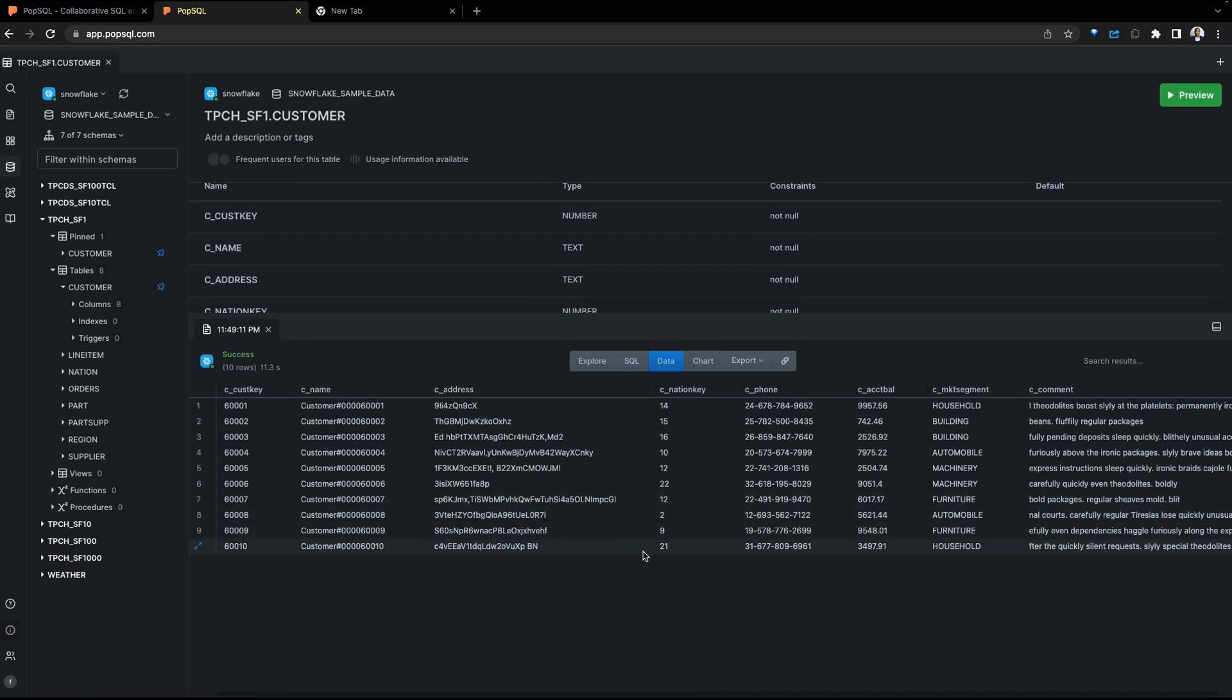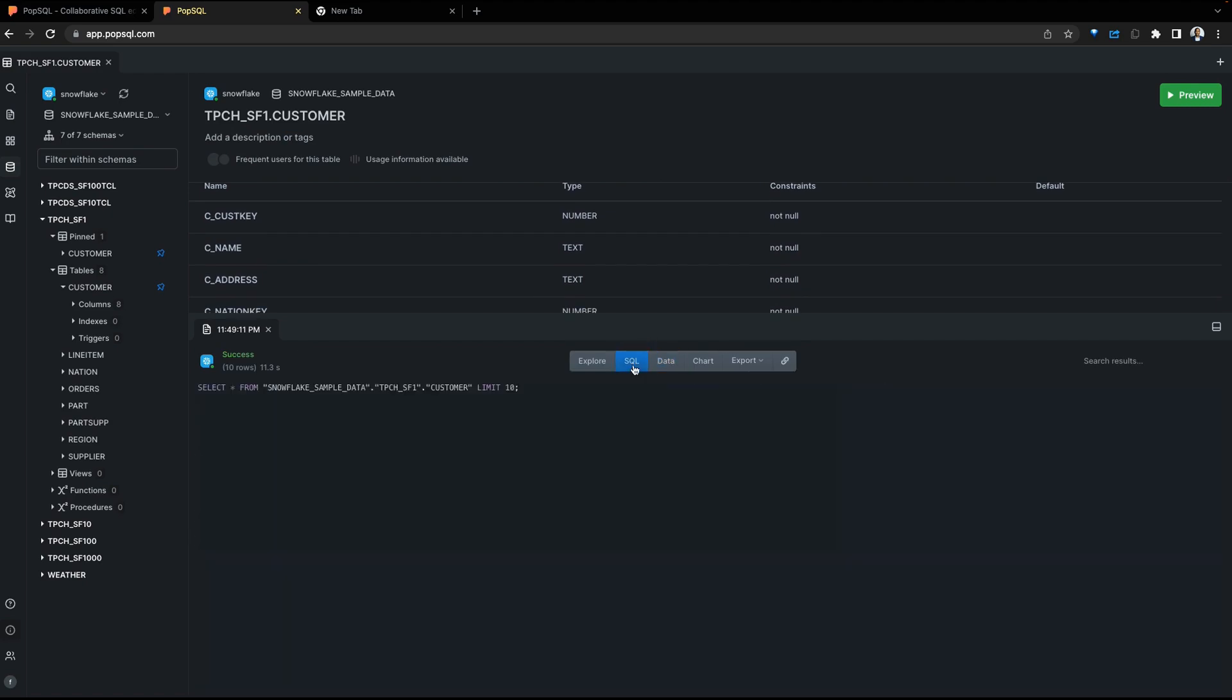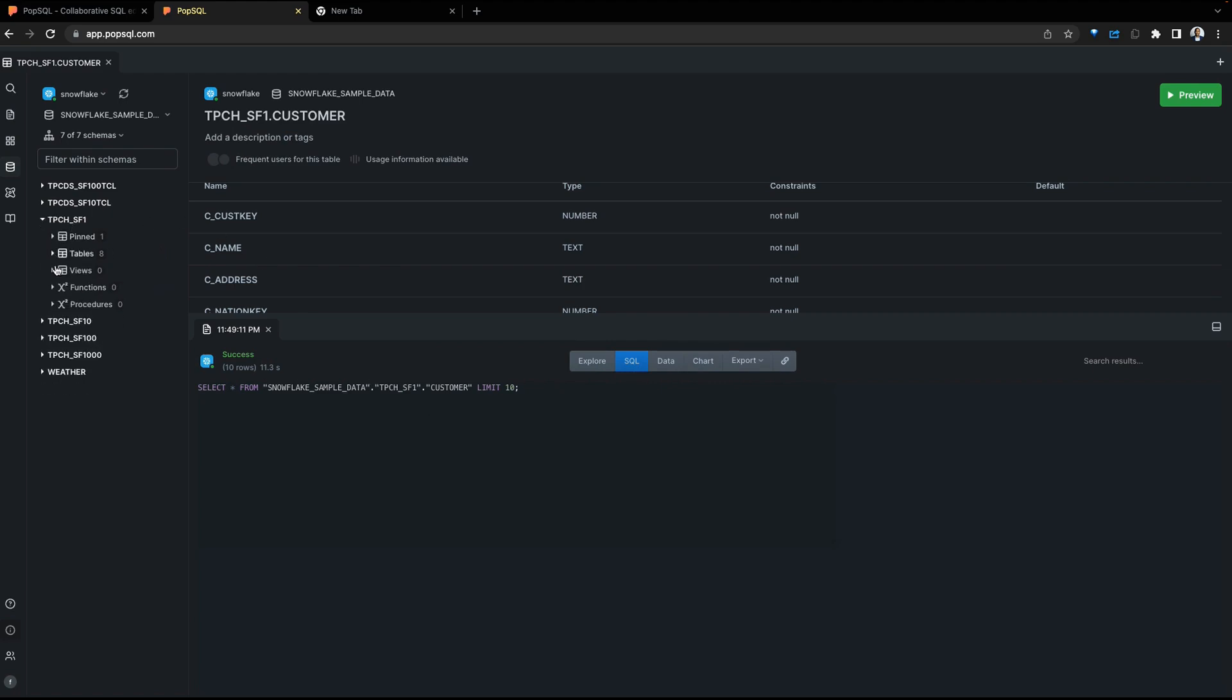Here we have the preview of the data within the table. As before, we can see the queries that were being run, export the data, chart, drill to explore, and a whole lot more. Going back to our exploration tab, we can see tables, views, functions, and procedures that are all available within the Snowflake instance.